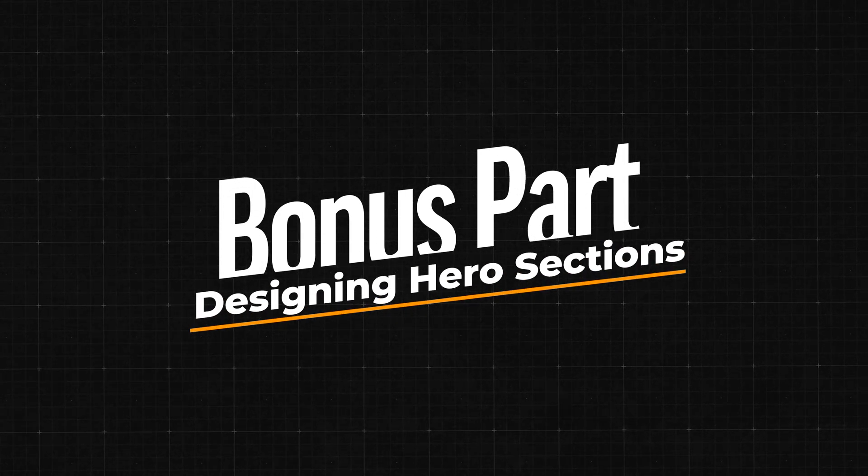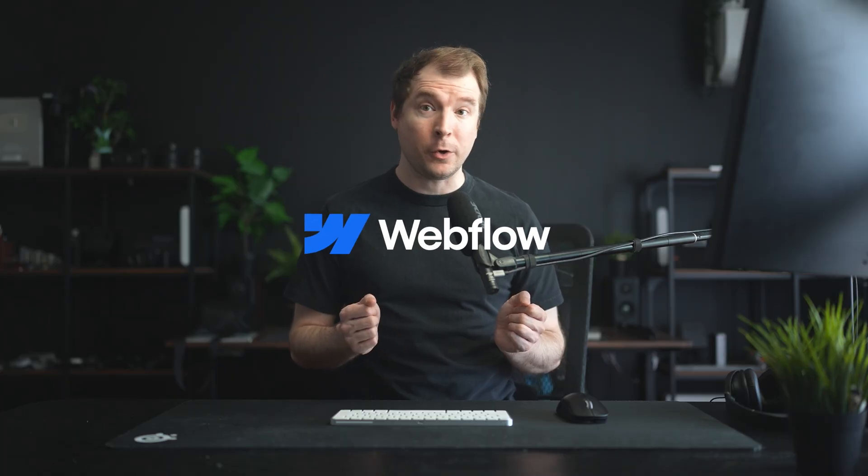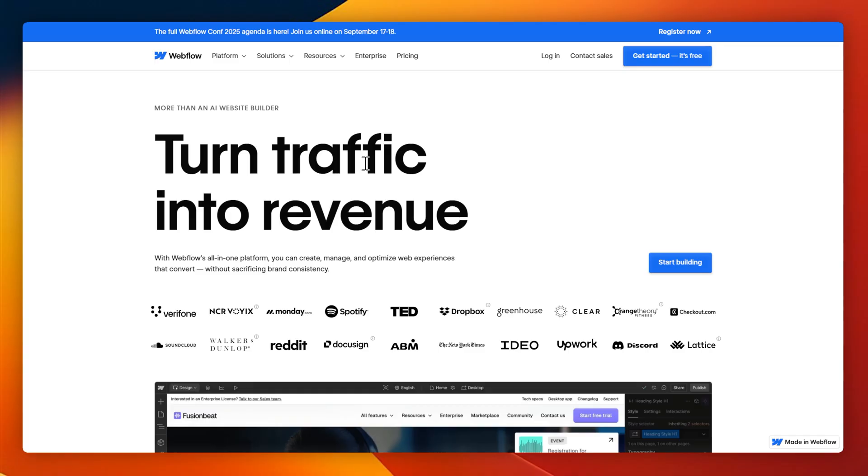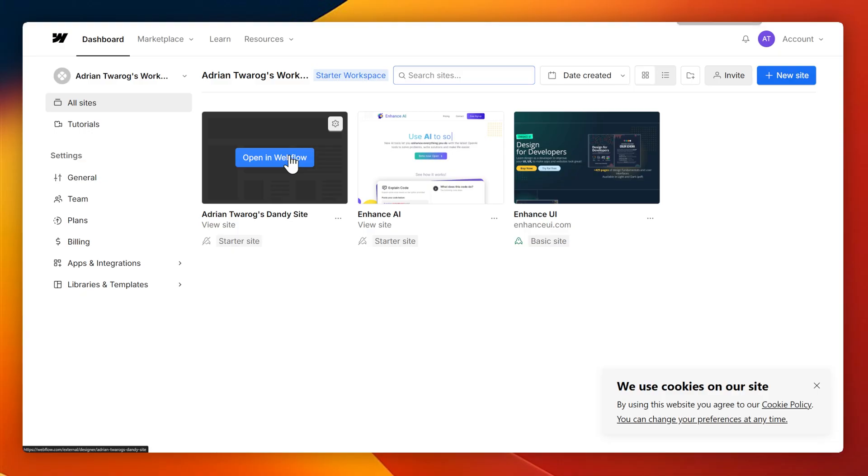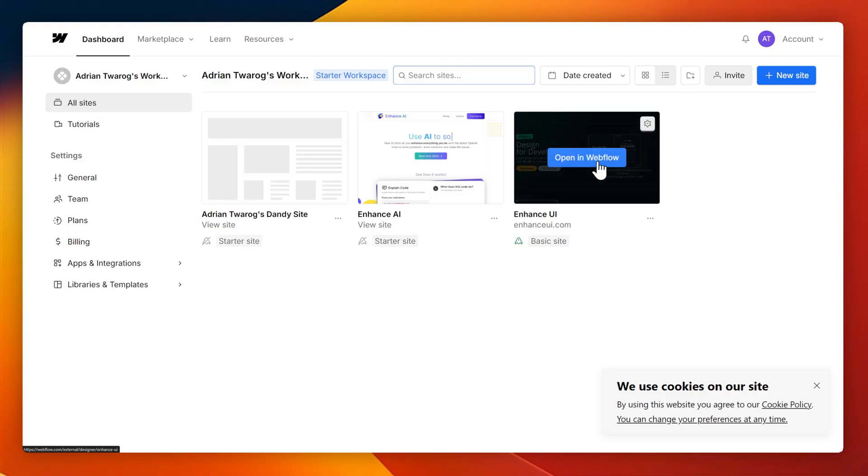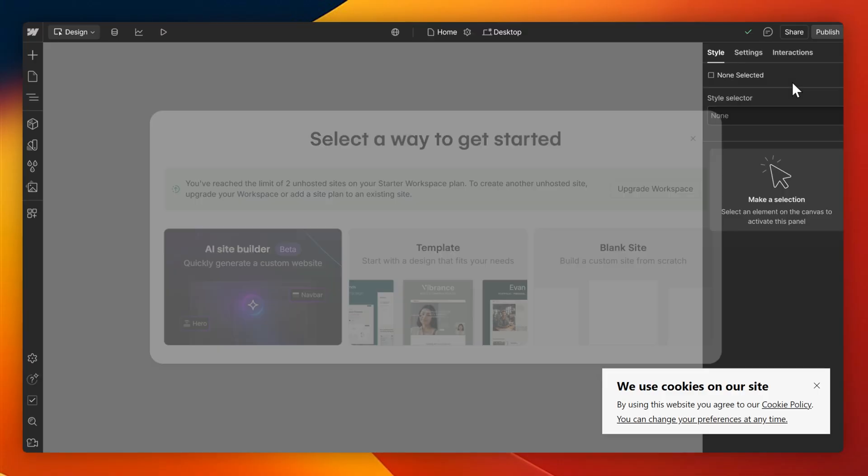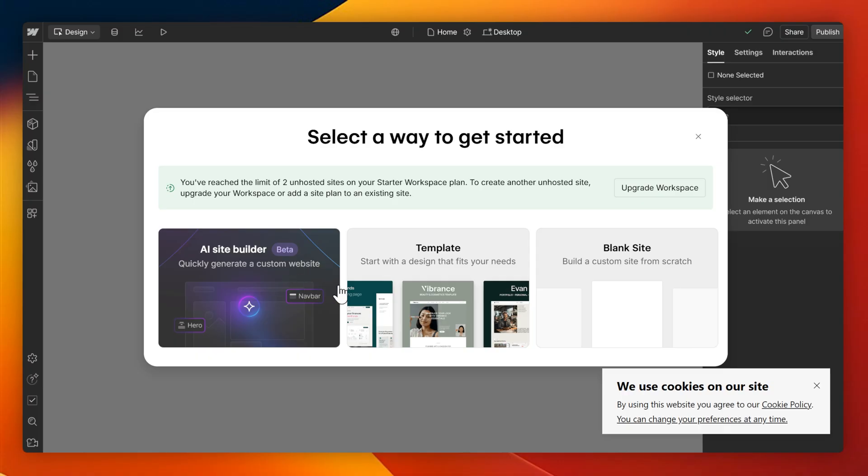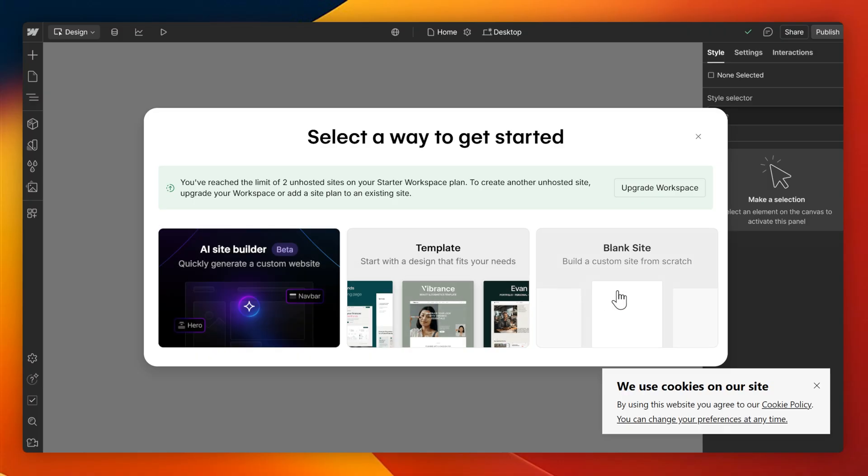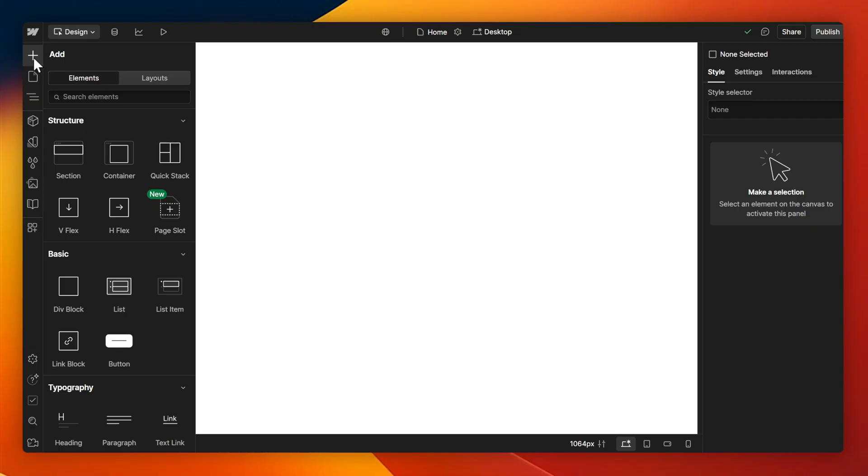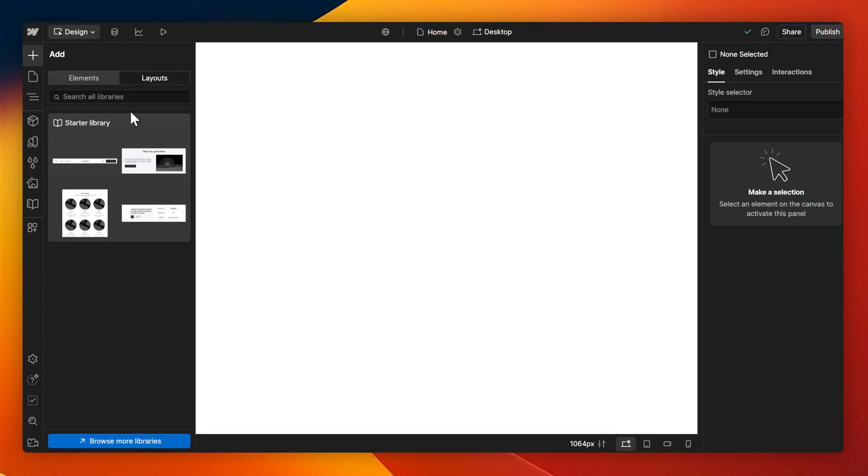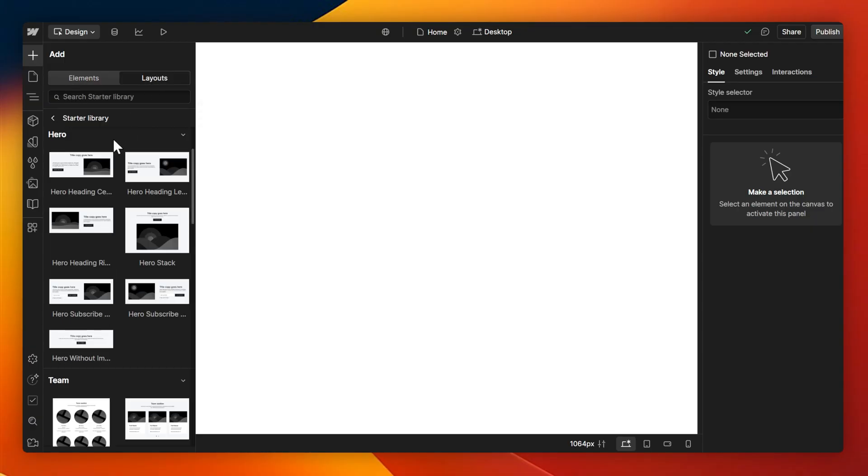Bonus part: designing a hero section. Now that we've had a look at a few hero sections, let's see what it actually takes to build one from scratch using Webflow, a no-code platform that's also today's sponsor. Here on Webflow, I'm going to select start building. This will take me to my dashboard and I'm going to select to create a new site. Since I want to create a hero section, I'm just going to start with a blank site. This will load me into the Webflow designer. I can select the plus sign to add elements, head over to layouts and select from the starter library.